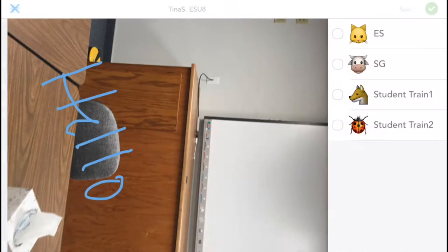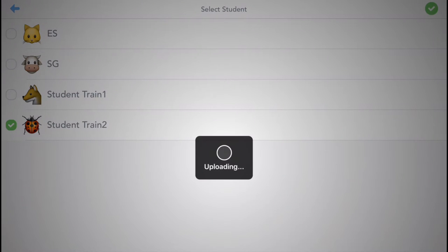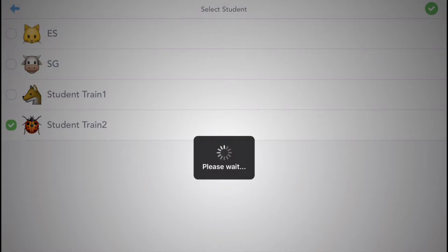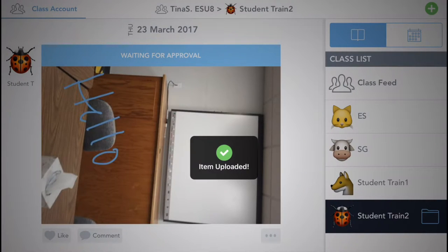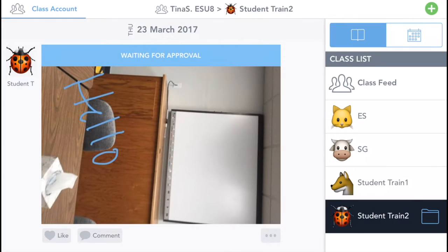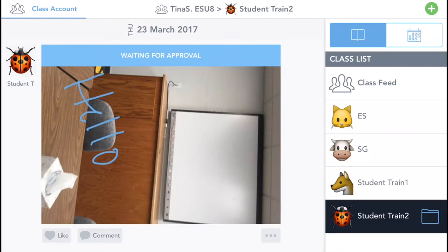it's going to ask them which student they are, so then they can select the student that they are, and then the green check mark, and then it will send a message to the teacher that there is a new post, and it will not post to the class feed until it is accepted by the teacher.